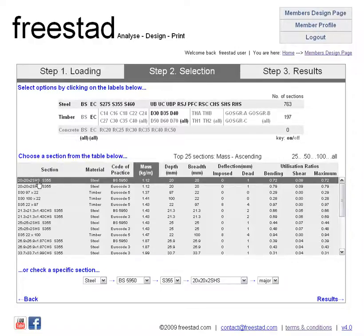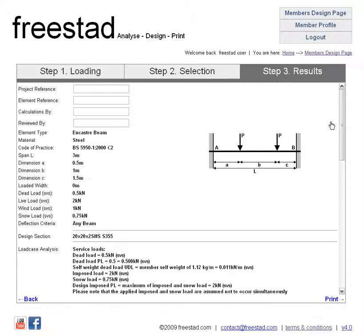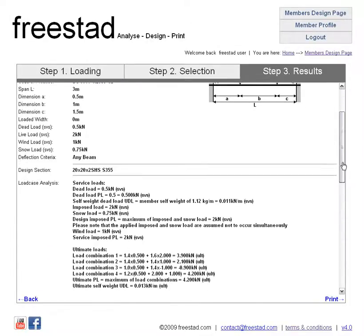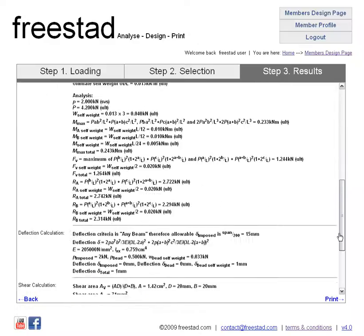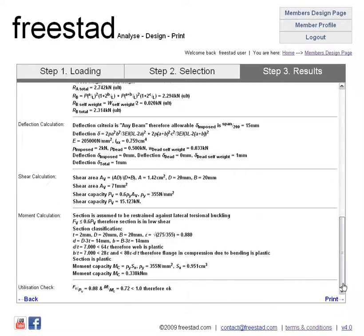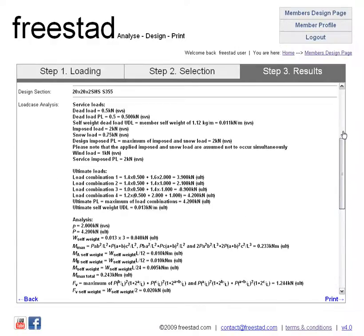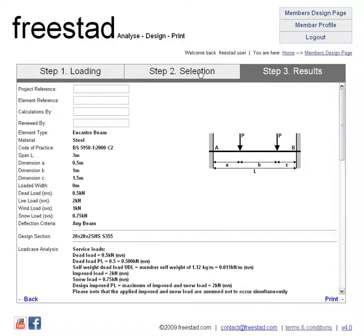20x20x2 square hollow section in grade S355 to British Standard — and click through to results. Our results page is automatically updated with British Standard calculations, and as usual a final utilization check. From here you can print as normal to either PDF drivers or standard printers, whatever you've got attached to your computer.